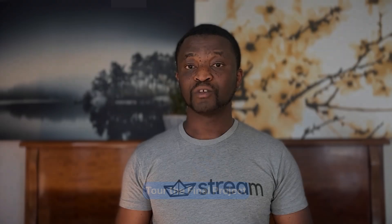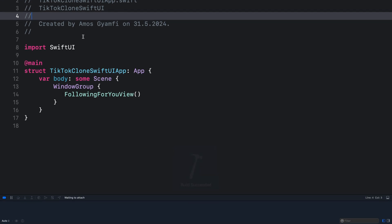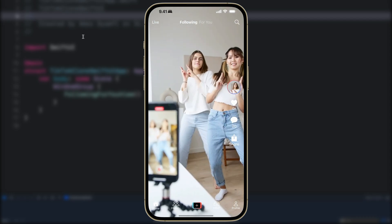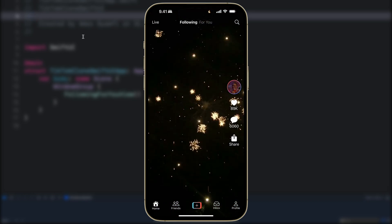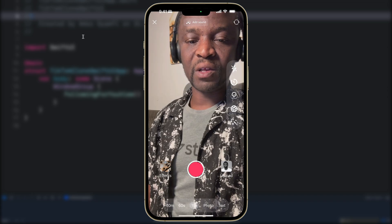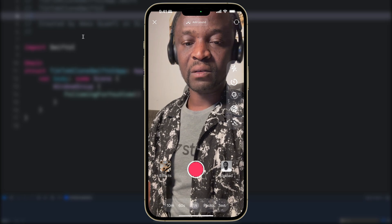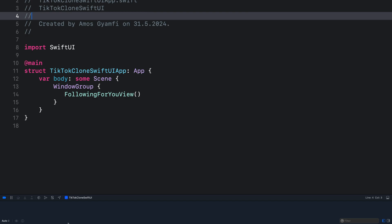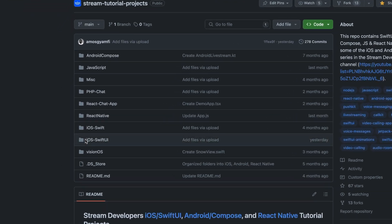Let's launch Xcode and run the final project so you can see what we're going to build. We see the video feeds and we can swipe to cycle through all the video feeds. From the tab bar we can tap the plus button to launch the live video. On this screen we can record the camera feed. None of the other buttons have interactivity — this is what we are going to build.